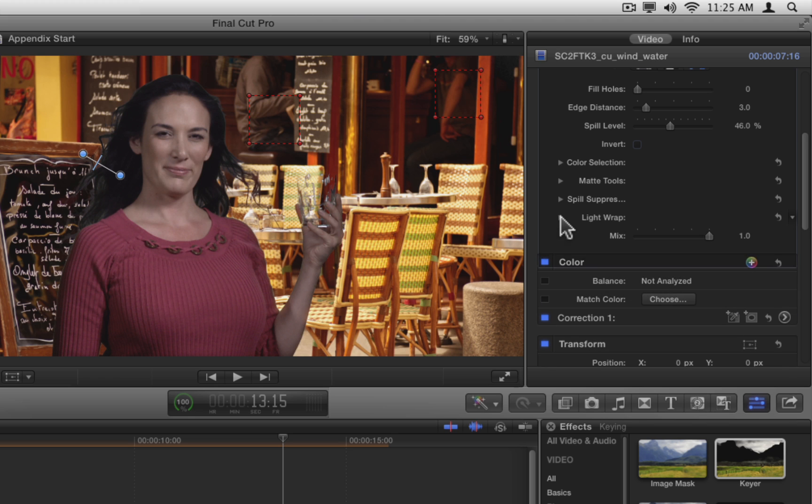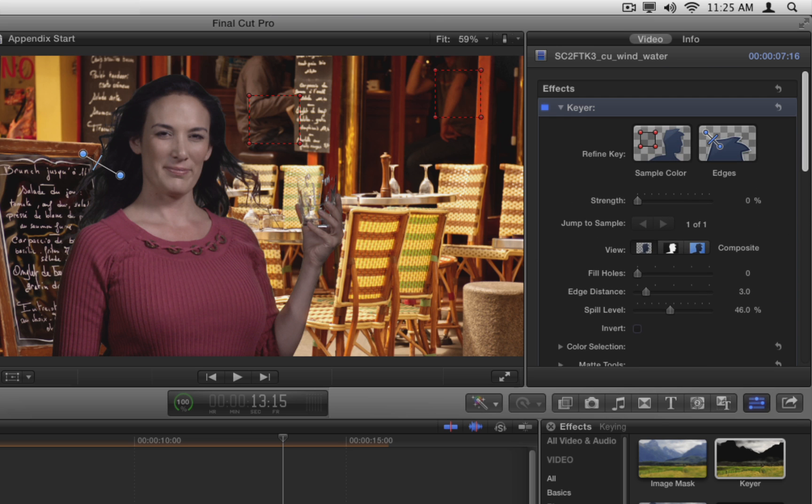You now have what seems to be a very nicely keyed shot by setting a couple of color and edge samples, adjusting the matte contrast, and the spill contrast.